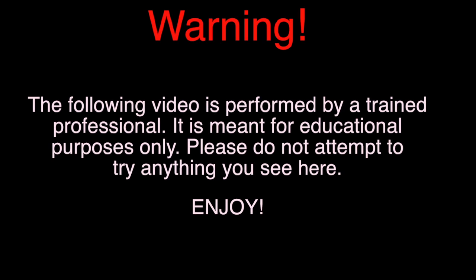Warning. The following video is performed by a trained professional. It is meant for educational purposes only. Please do not attempt to try anything you see here. Enjoy.